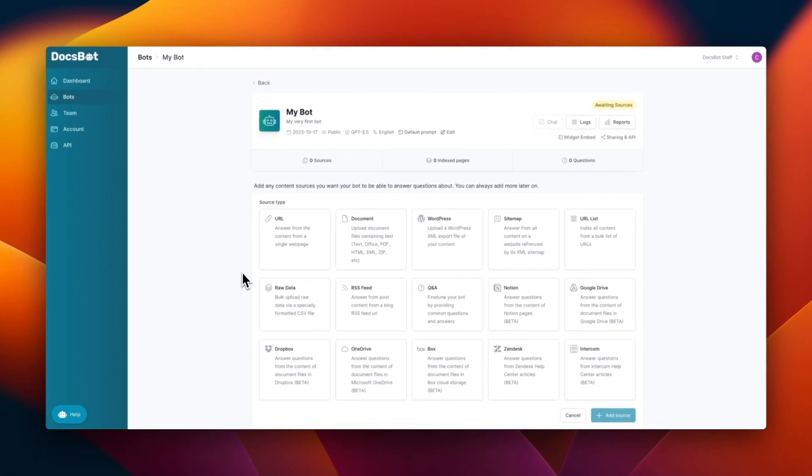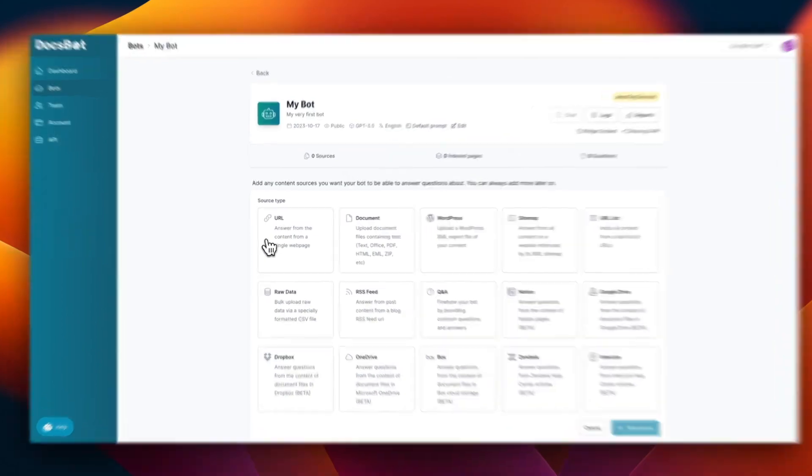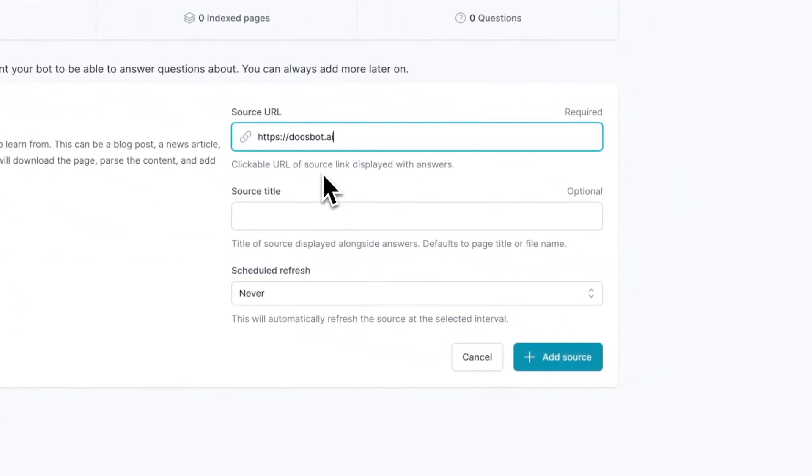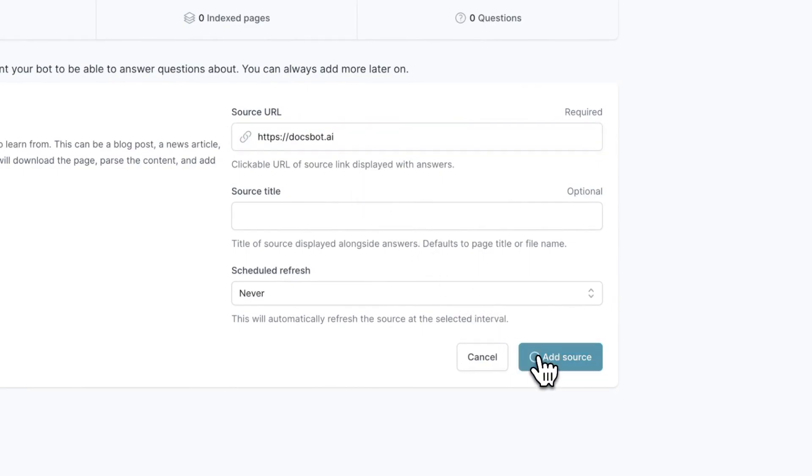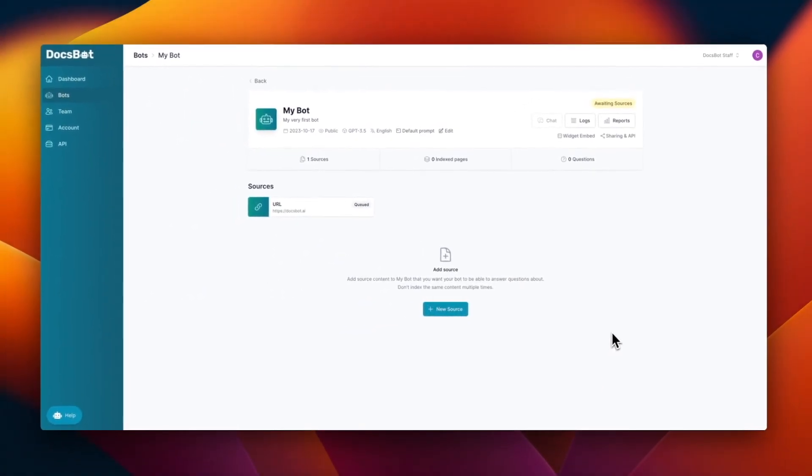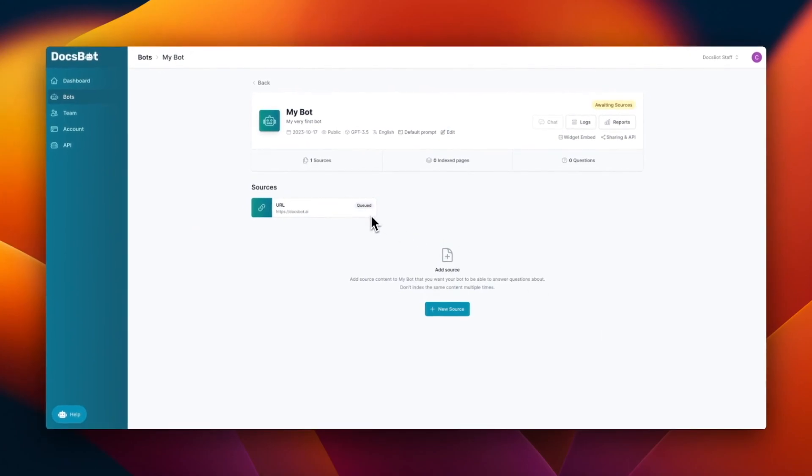So I'm just going to show you how to add a source. For example, for this one, I'm adding the DocsBot AI website. And then I can go ahead and click add source. And then it's going to be queued for a couple of seconds. And then once it's approved, we can go ahead and test our bot.